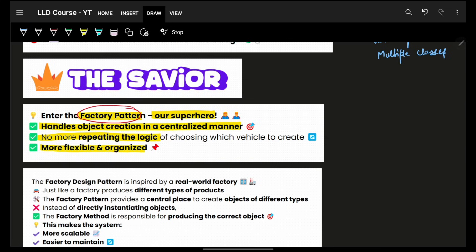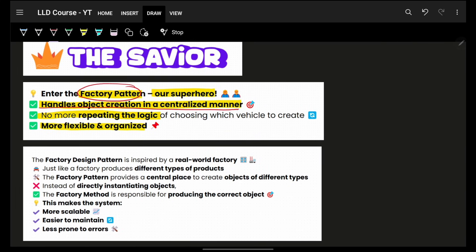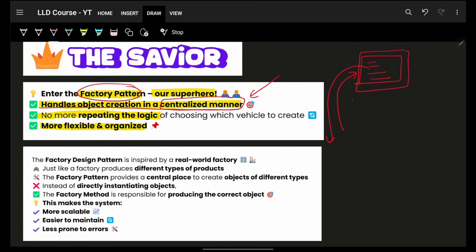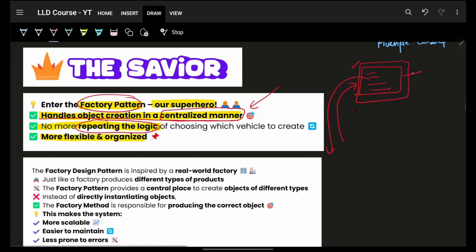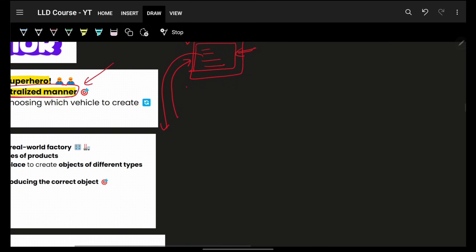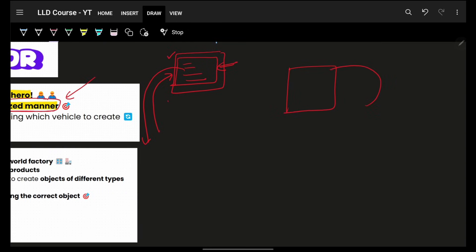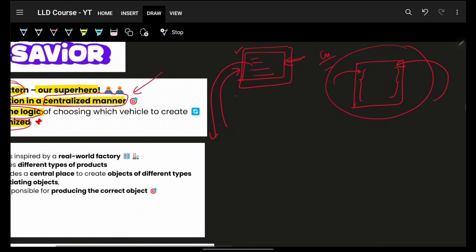So we move towards the Factory Design Pattern. The factory handles object creation for you in a centralized manner — whatever creation is needed, it handles it centrally. Anyone who needs to create any object comes to the factory, the factory creates it and gives it back. Factory is a central place that everyone can call to get their product, so no one repeats that creation logic. It is more flexible because if something changes in the future, you just change it in the factory.